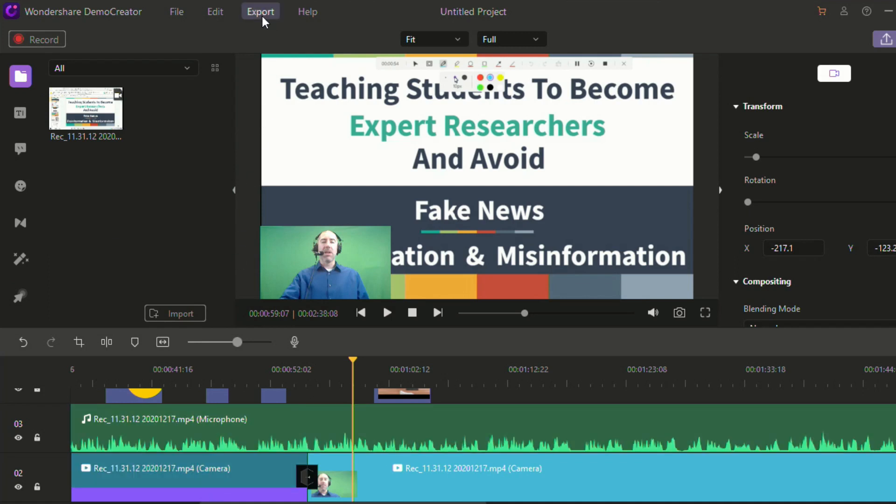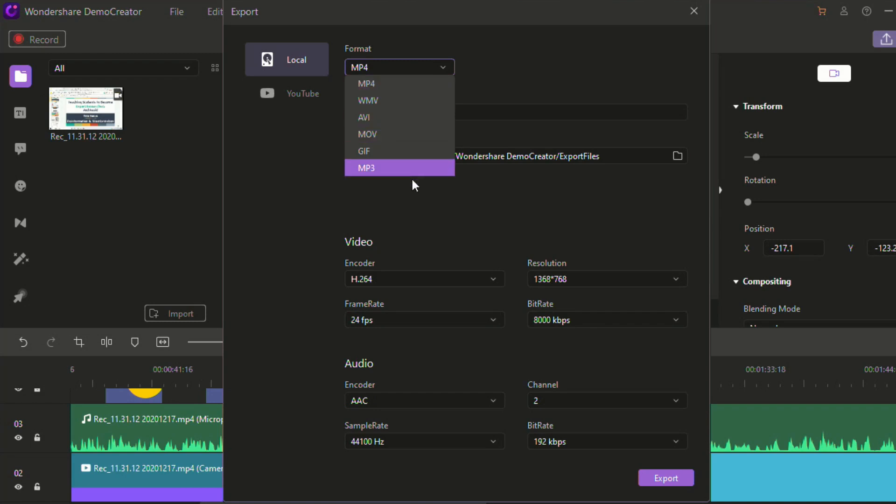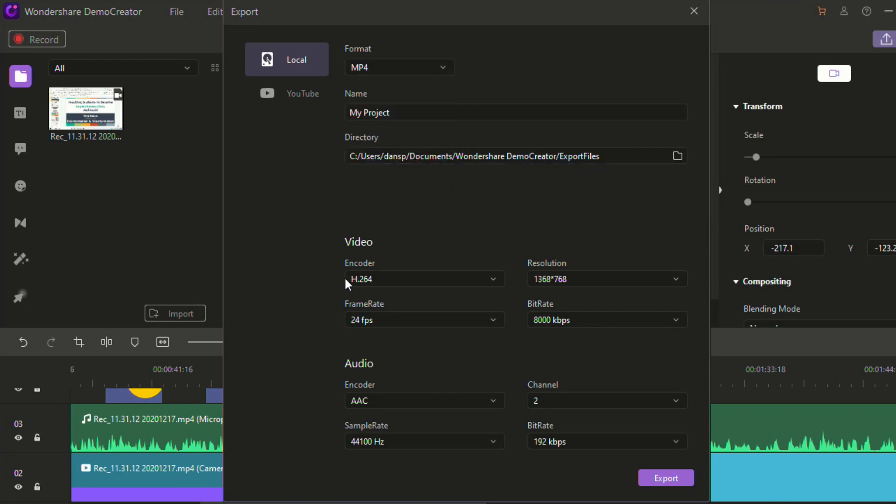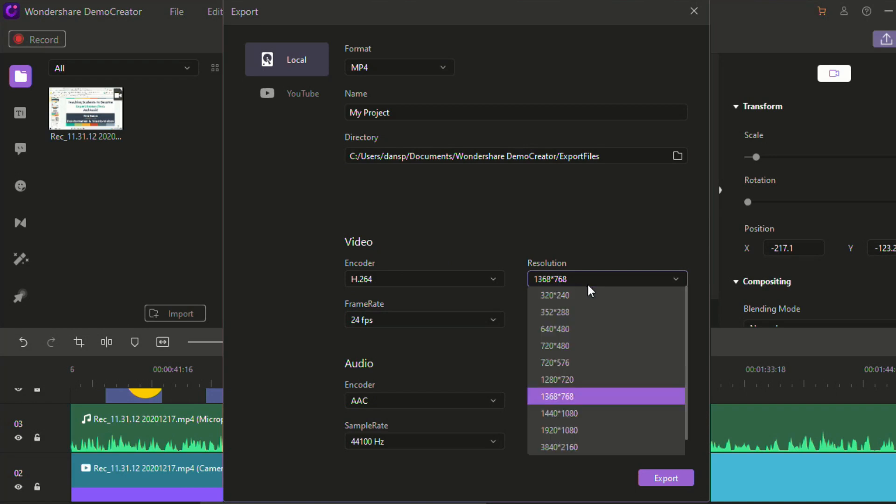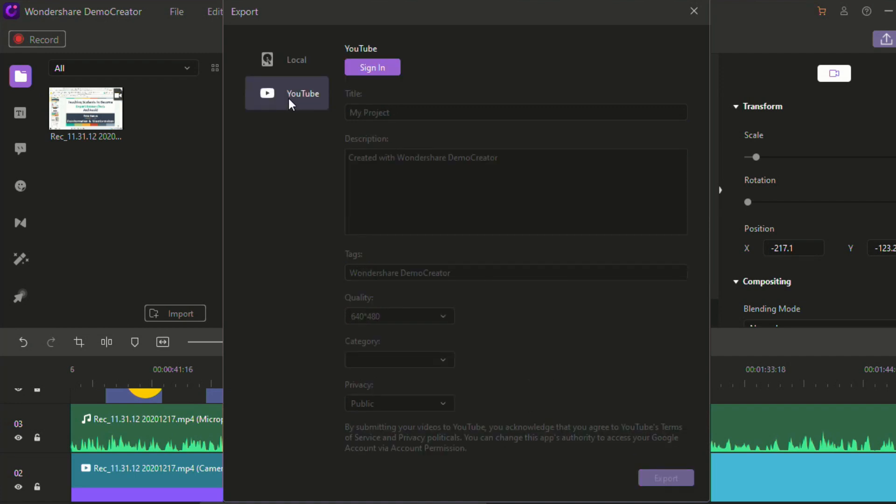When we're done, we can click export, or we can just click export over here. And you can decide what format you want to export in. You can decide all different types of options down here, like the resolution, frame rates, some audio options. And you can upload directly to YouTube. So if you sign in with a YouTube account, you can add in your description, your tags, just like you would on YouTube, and click export, and it will export directly to YouTube.